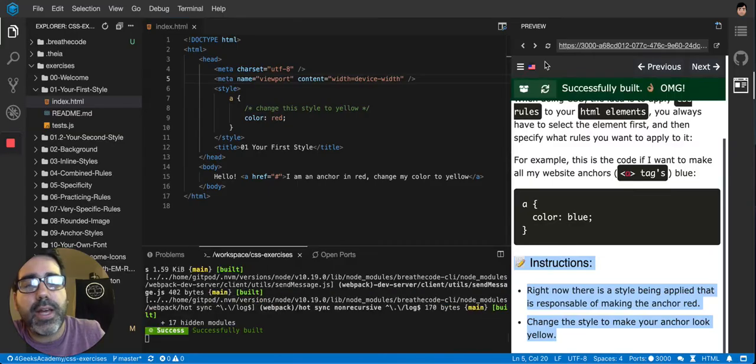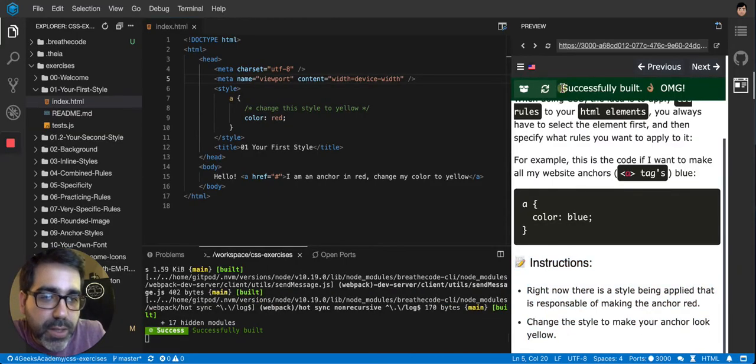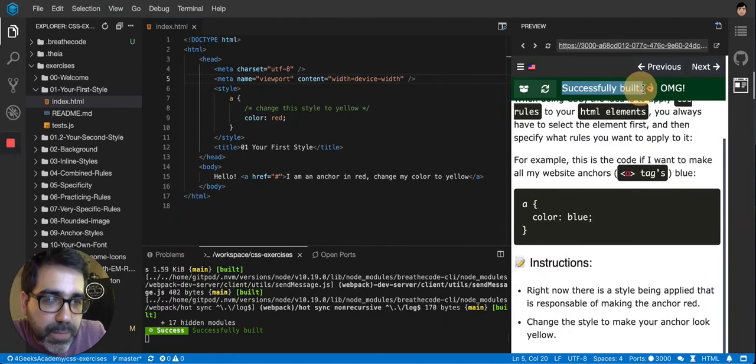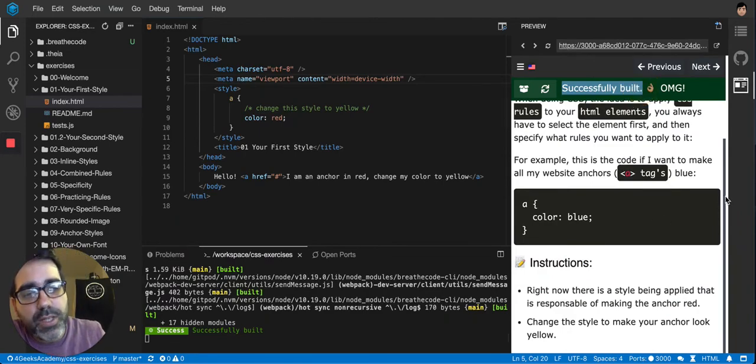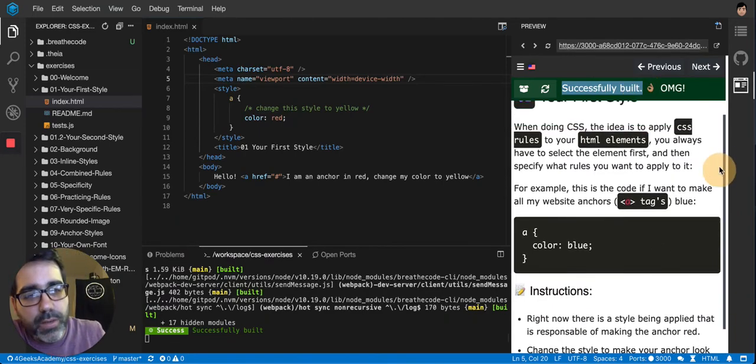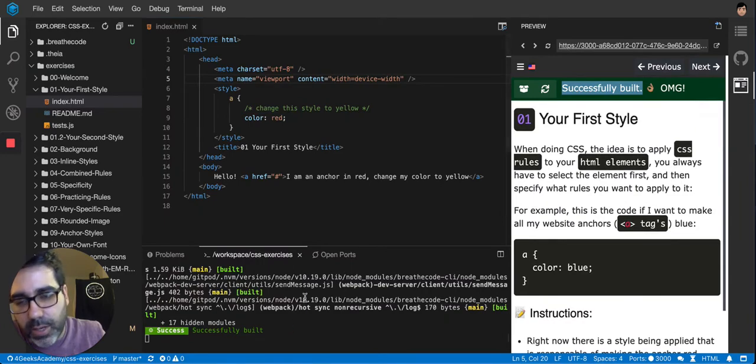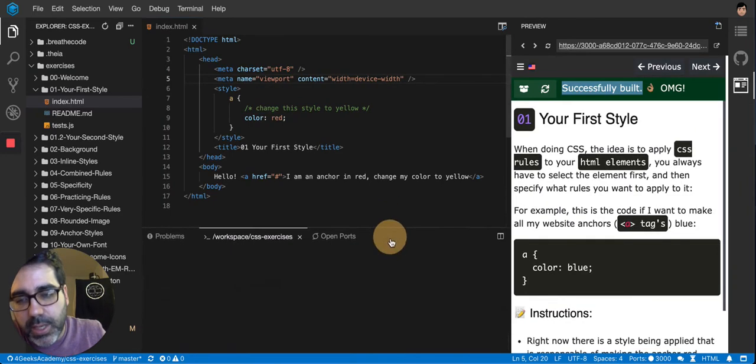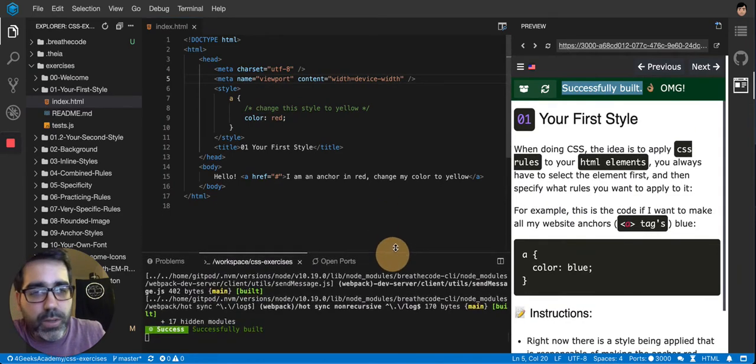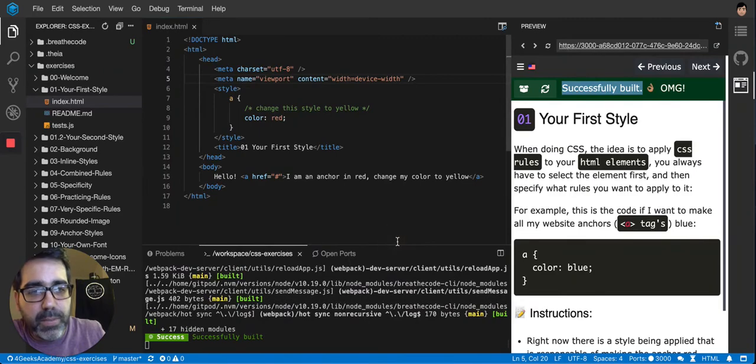If it's not, you can see that on the status bar here. It says successfully built. If it was not successfully built, it will show you an error there. And it will also show you an error here at the bottom. And that's where you're going to be able to see the feedback.